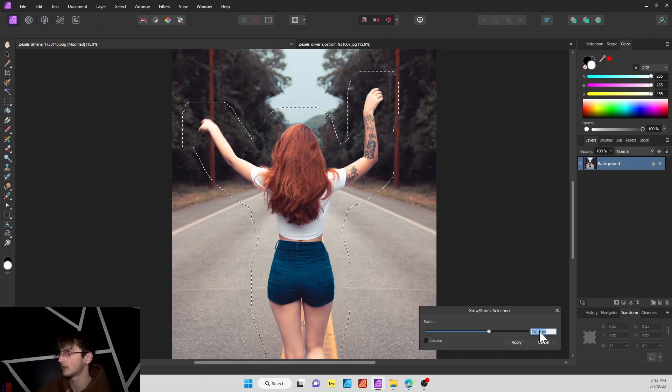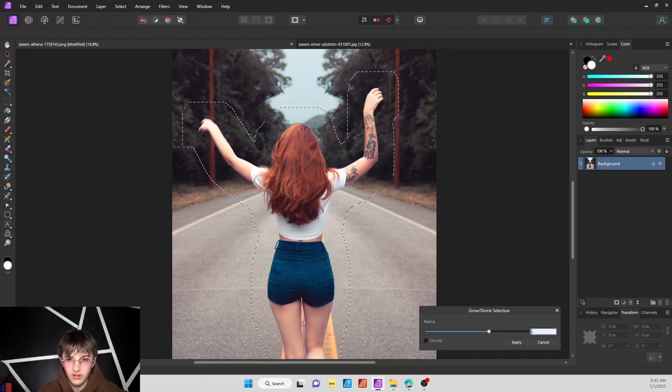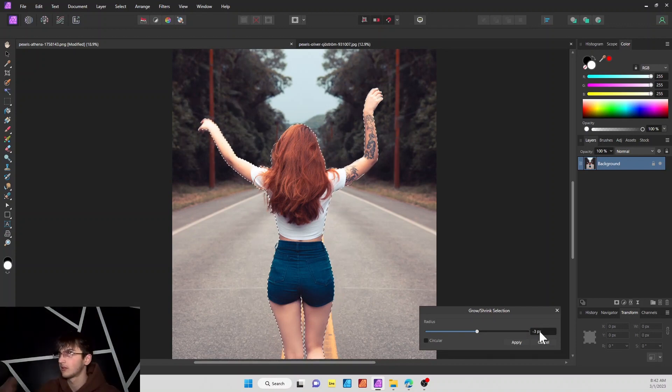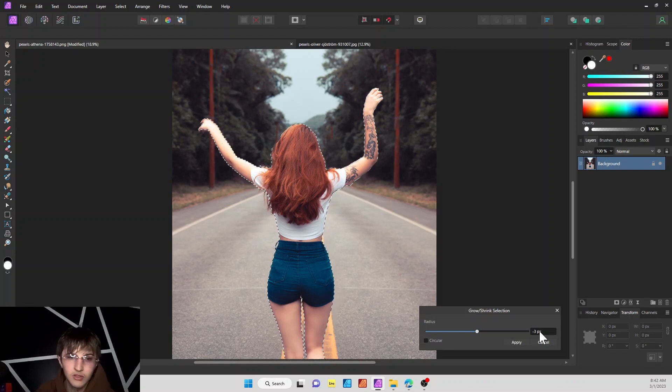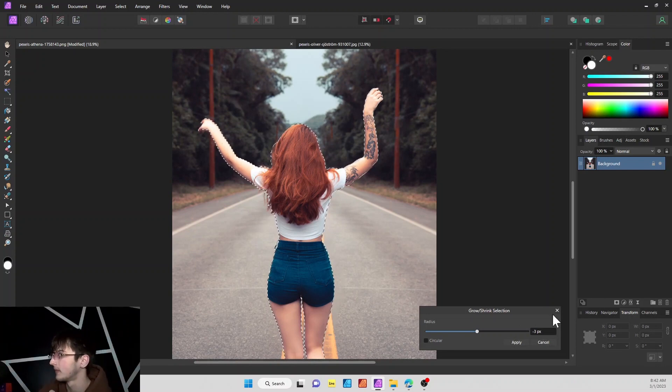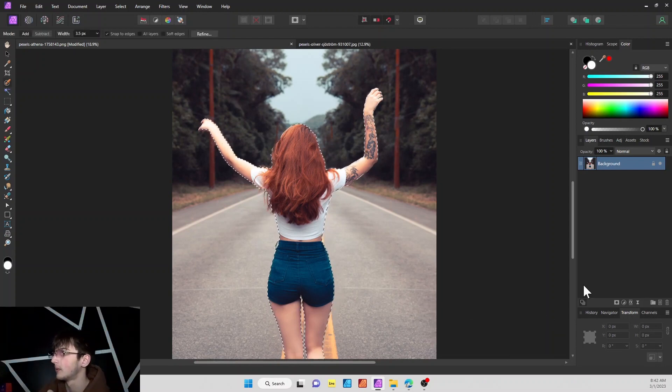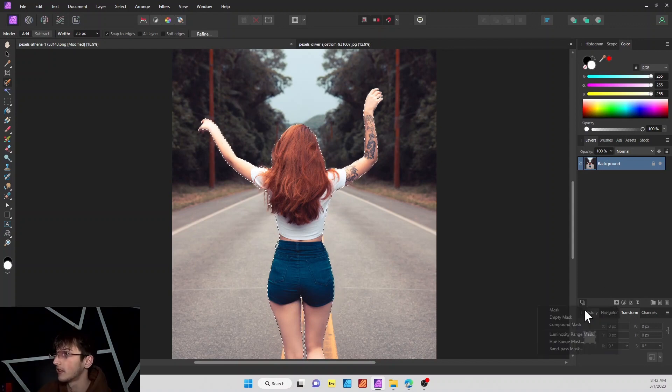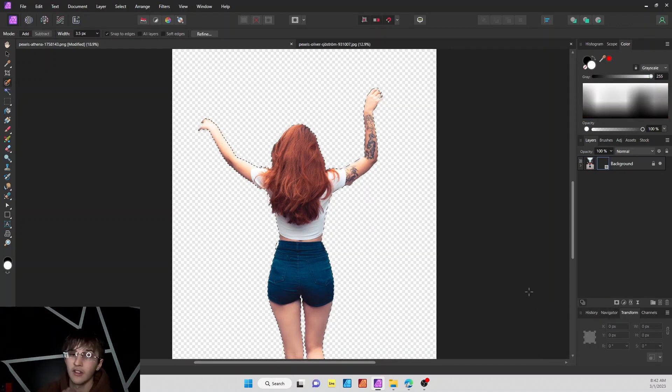But for this we're going to go about negative 3 pixels just so we get a little bit in there and hit apply. Next thing we'll do is add a mask layer and that will cut it out like so.